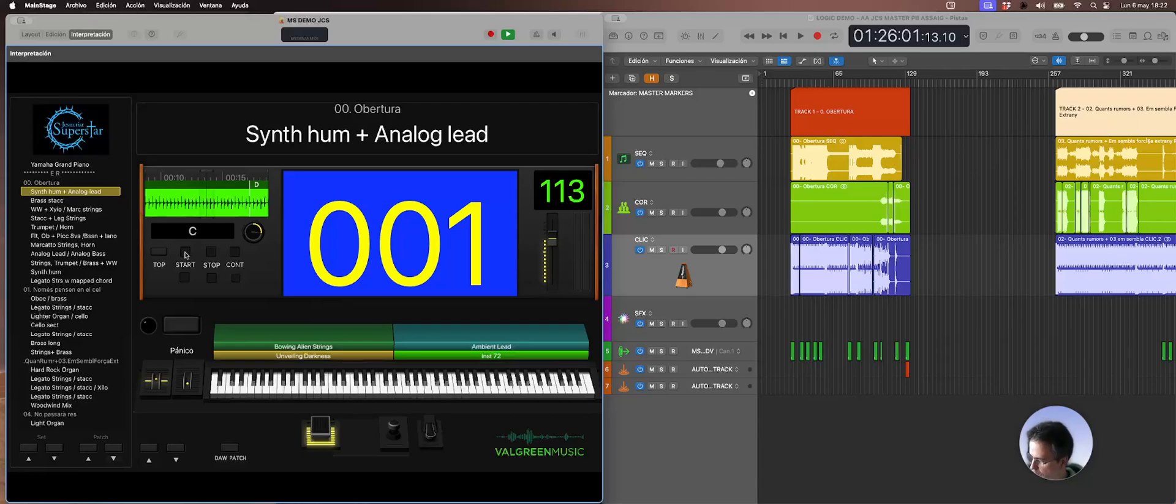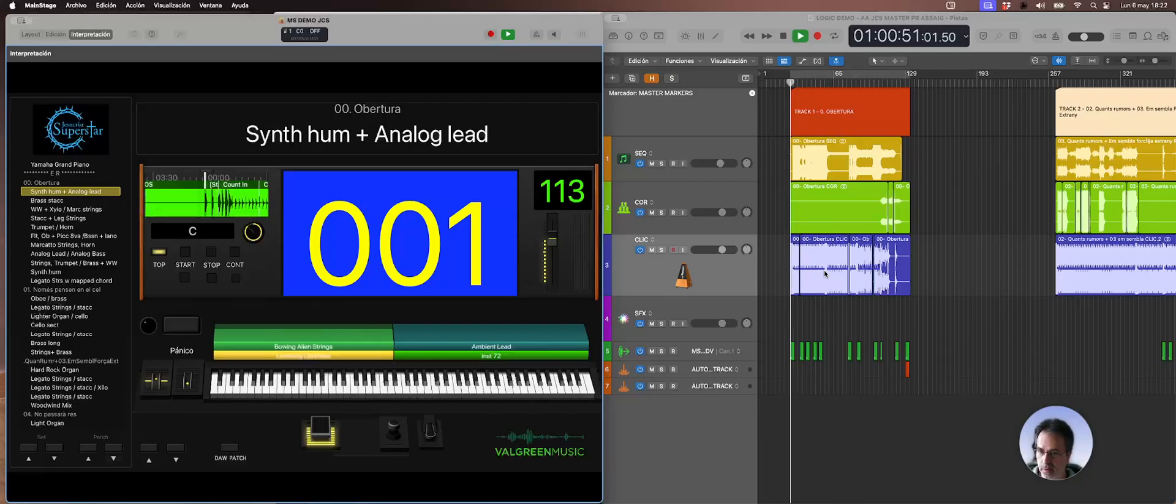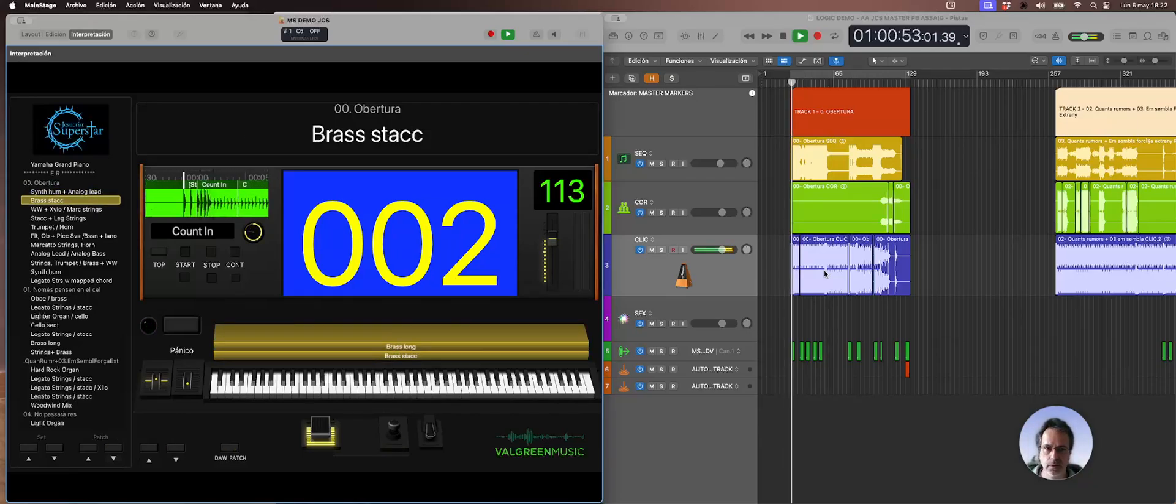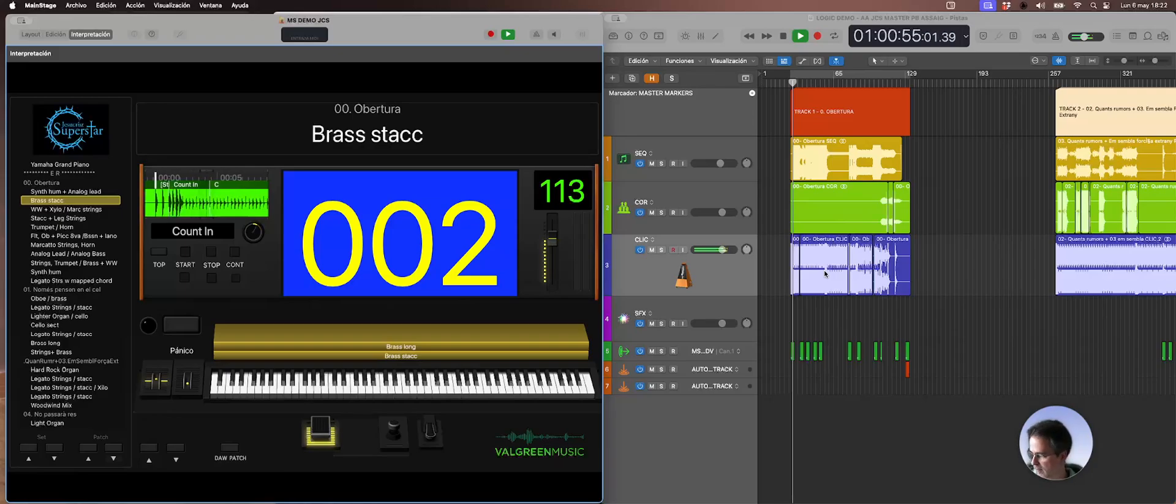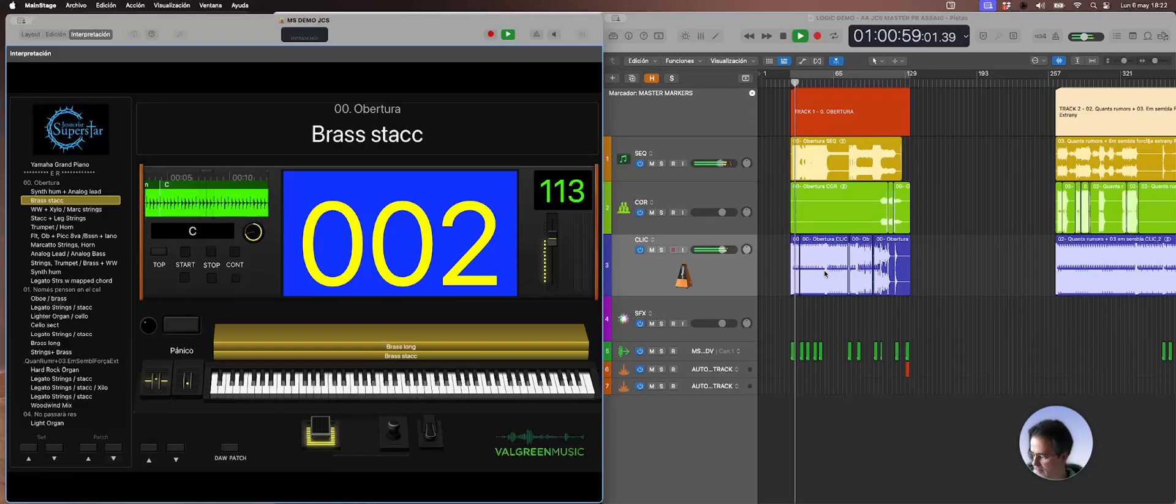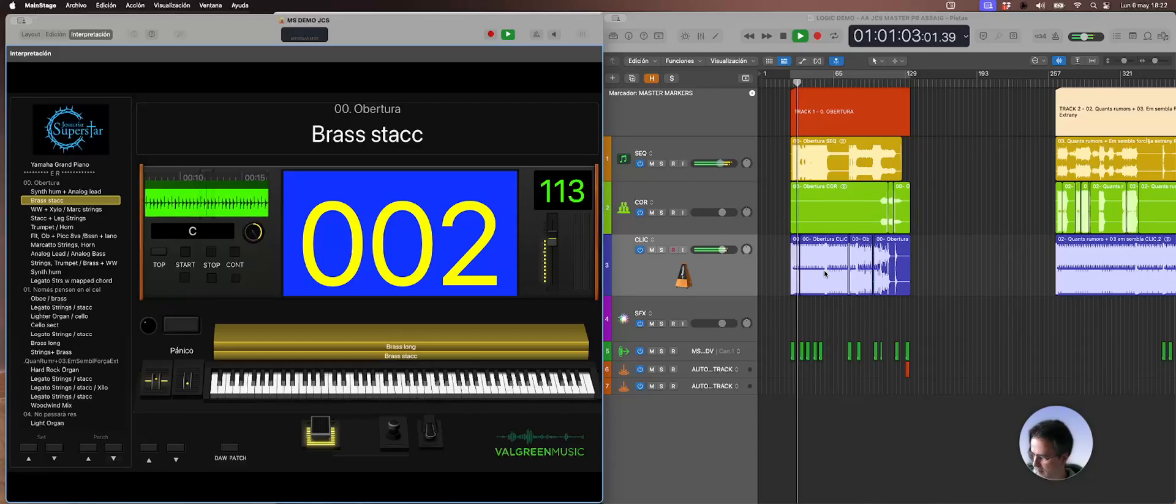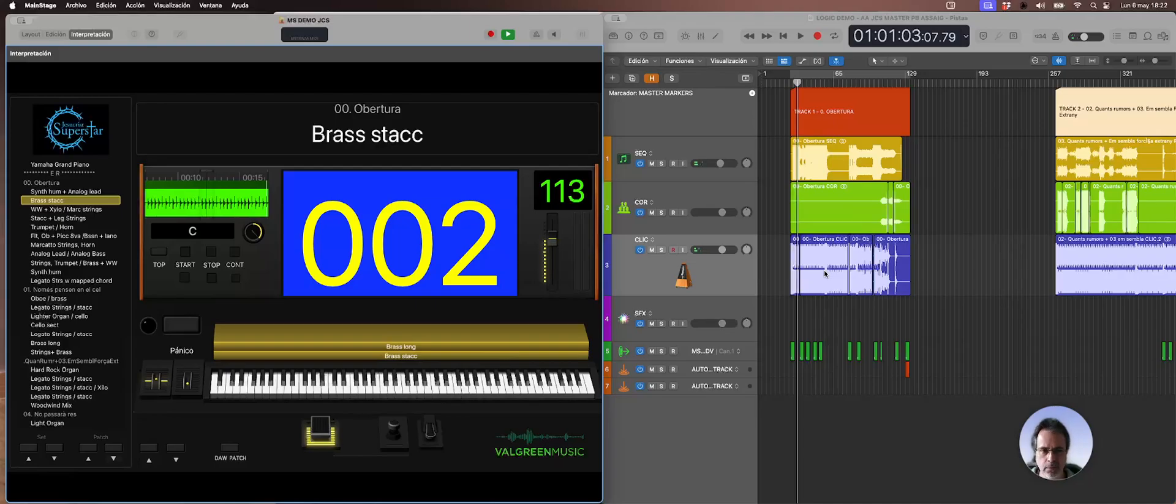I will use MIDI keys on my keyboard. So wherever I play it will go to MainStage and MainStage will tell Logic where to start. I have another key for a stop so I can stop it again.